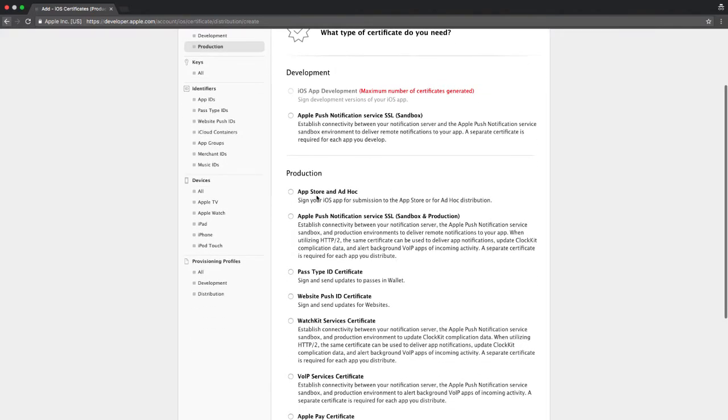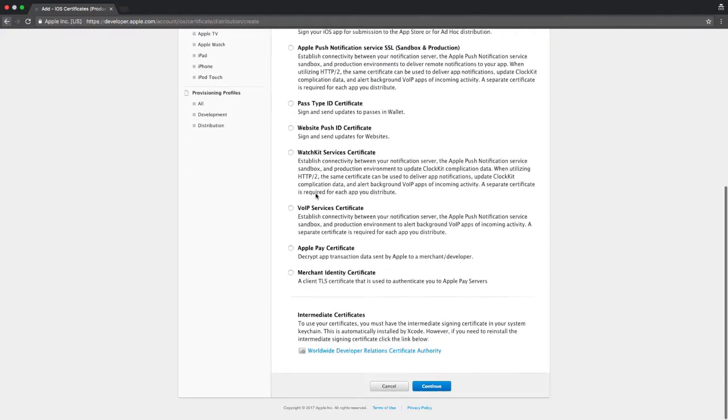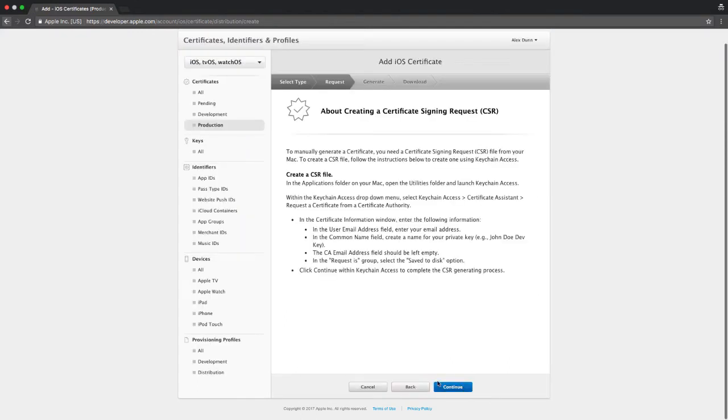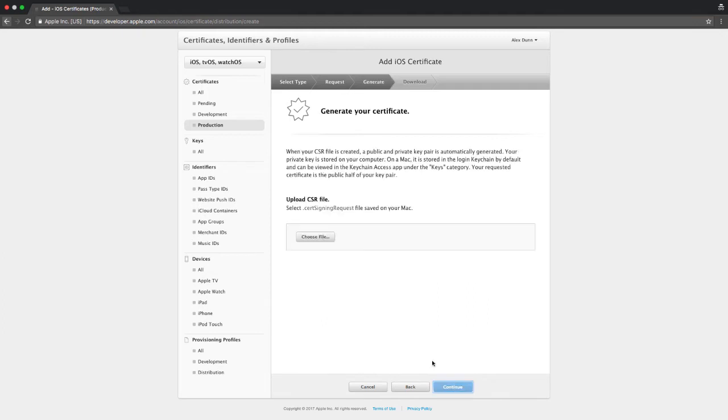Scroll down to the production subsection and click on app store and ad hoc. Clicking continue will bring you to a page that explains how to create a certificate signing request. Click continue and we'll be ready to upload a certificate signing request file.